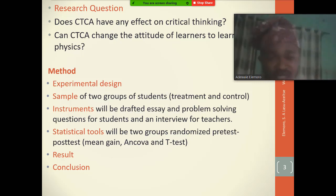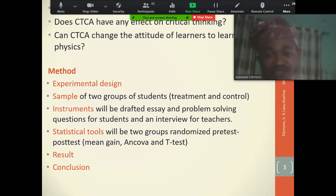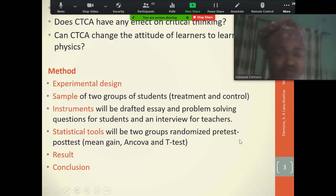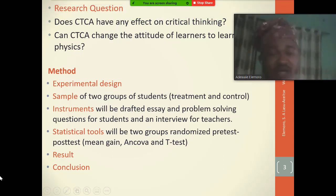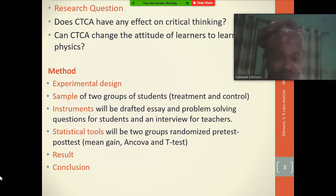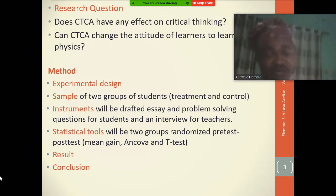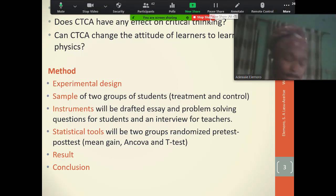Statistical tools: randomized pre-test and post-test design with mean gain and ANCOVA analysis. The researcher will compute results and draw conclusions. The moderator immediately responds: 'I don't know how pre-test and post-test are statistical tools' — signaling a fundamental conceptual error in the presentation.